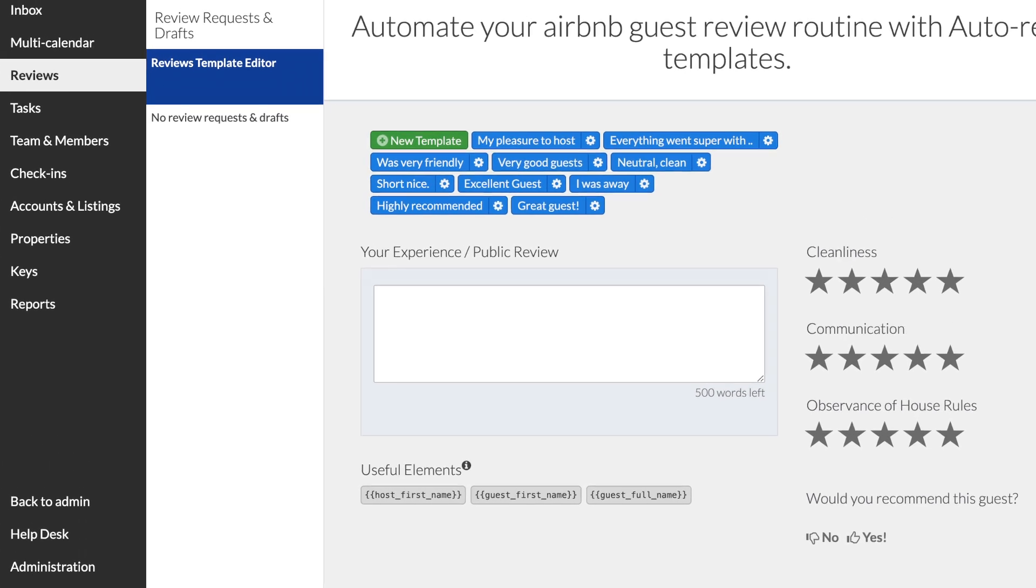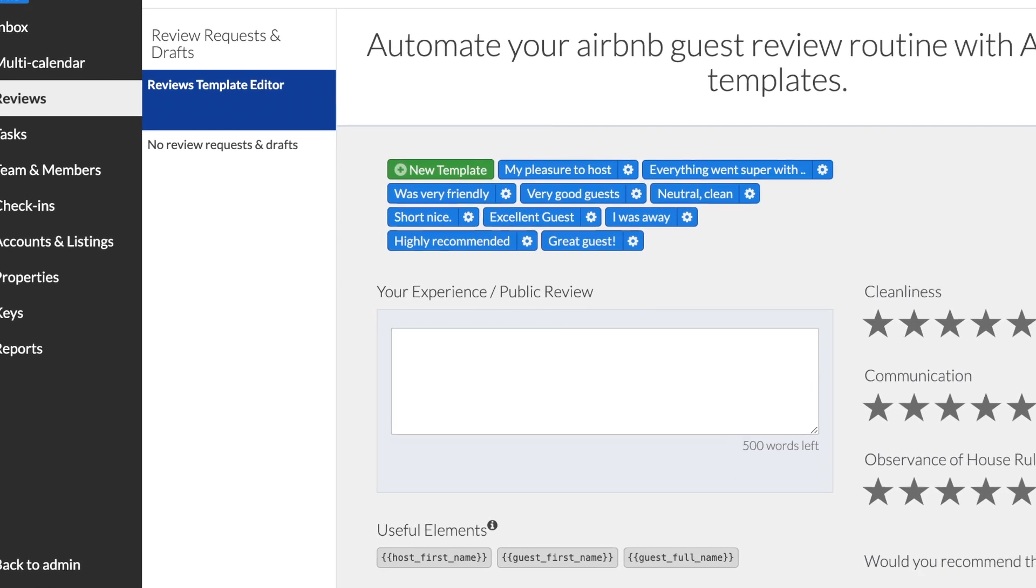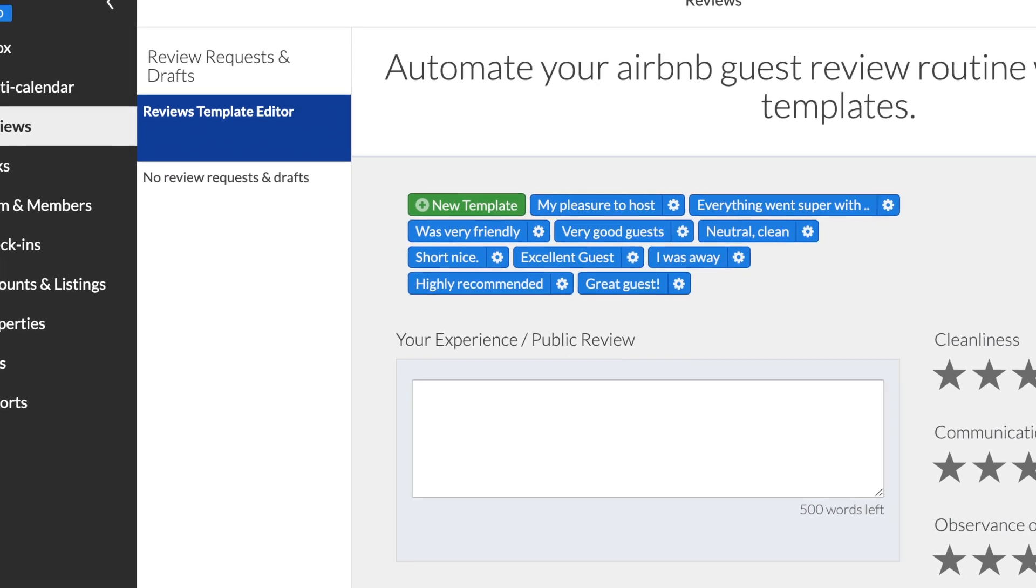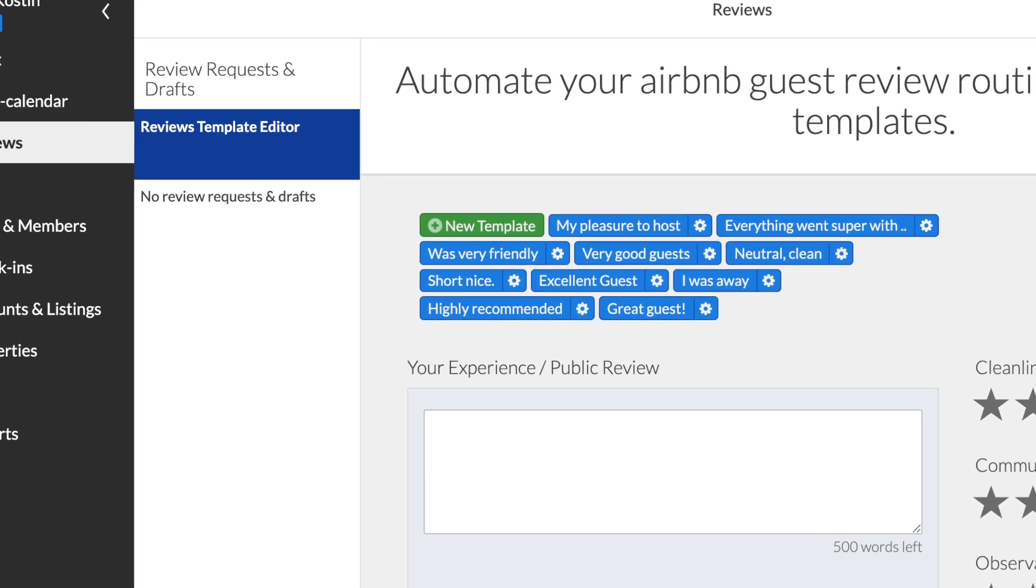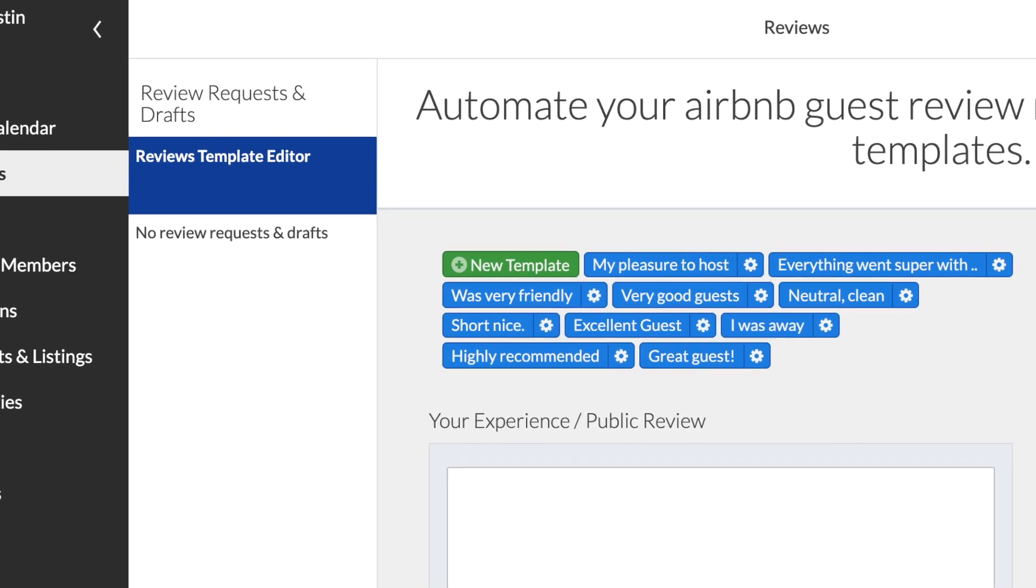If you go to the review section, you will see the present review requests and the template editor. Click on the green button to open it.